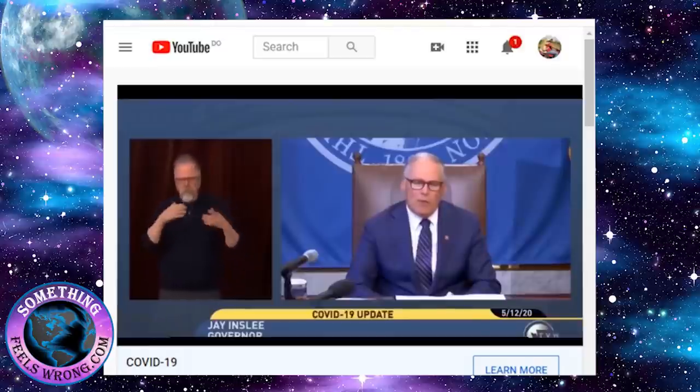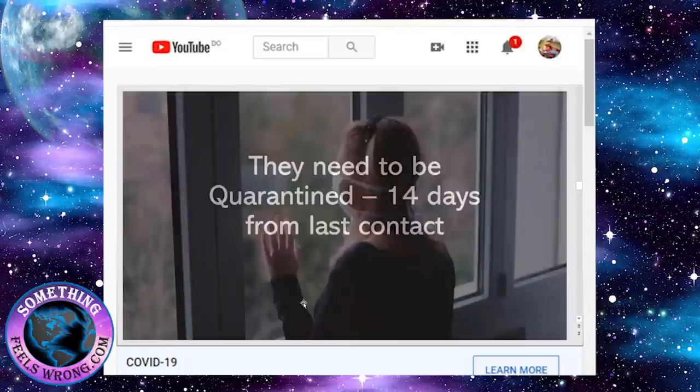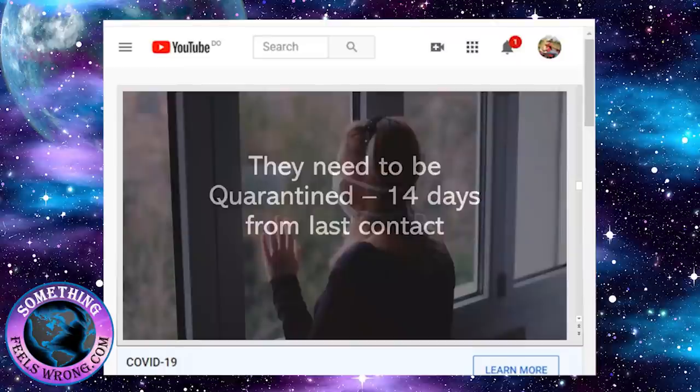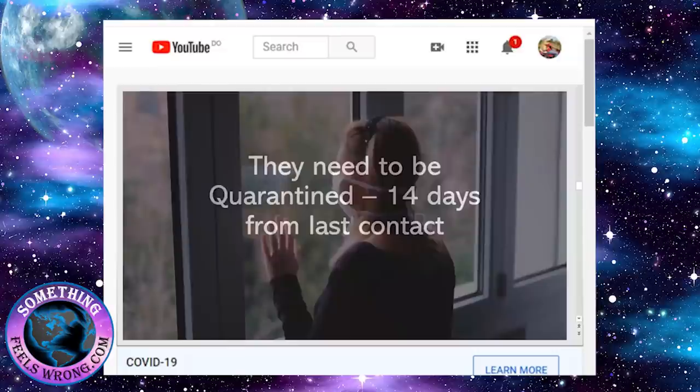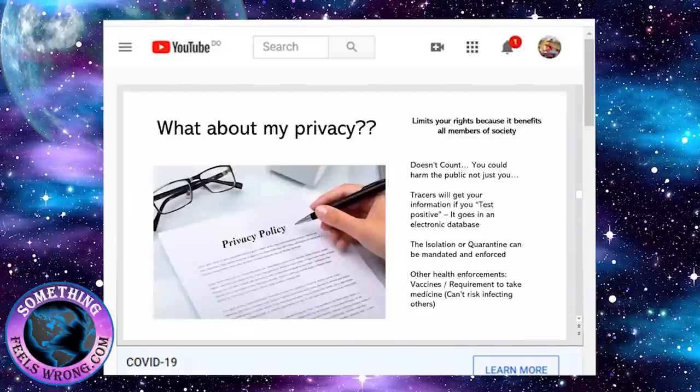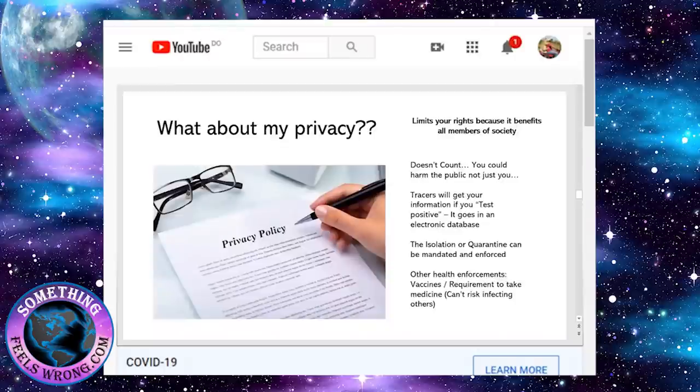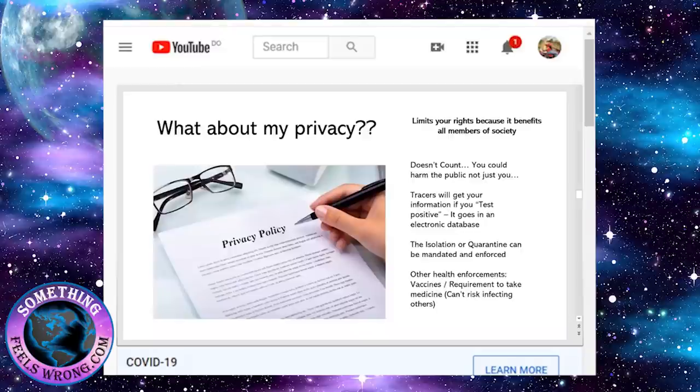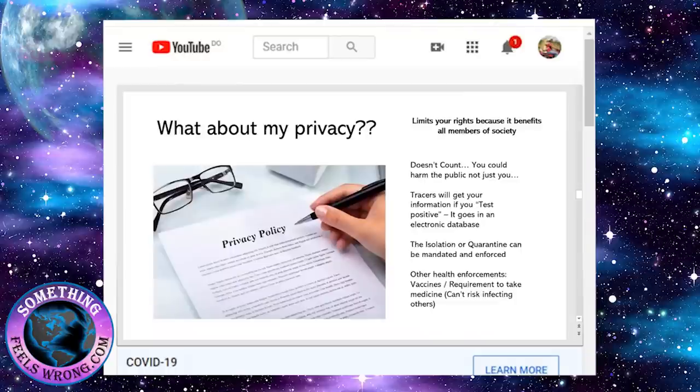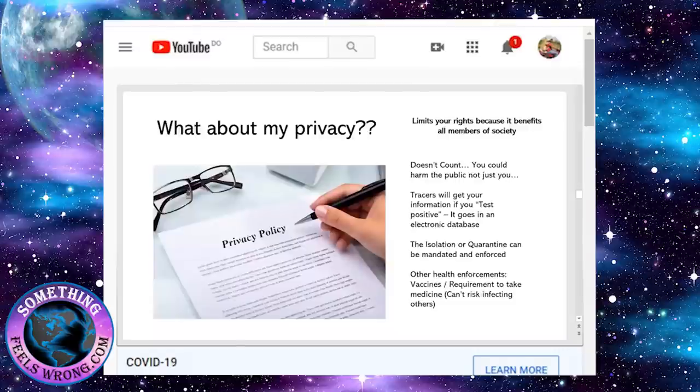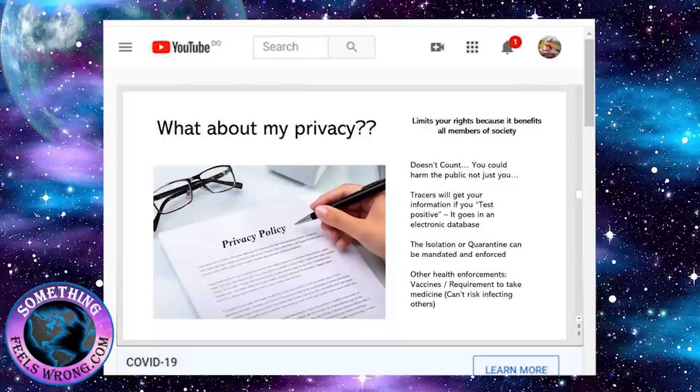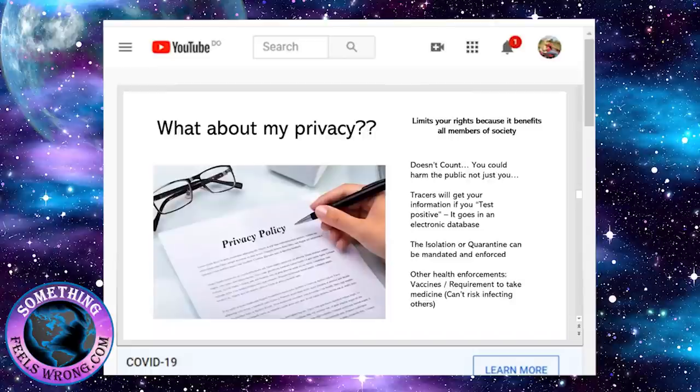Everybody that will be quarantined will be 14 days from the last contact. There's no minimum times, this could be indefinite. You're thinking, what about my privacy? When I went through the contact tracing classes, they tout that you are doing this for the greater good. It is very important that people have privacy, but when it comes to the greater good, your privacy is null and void.